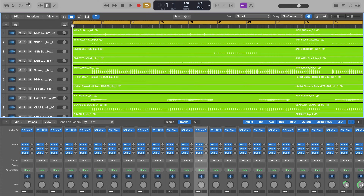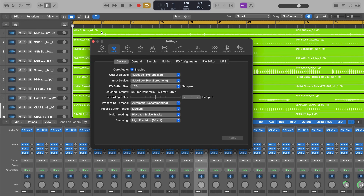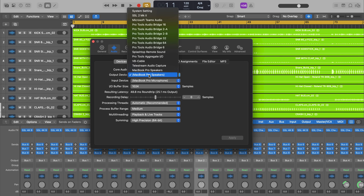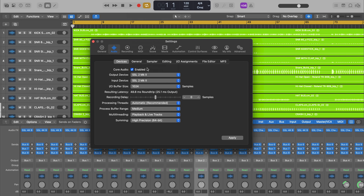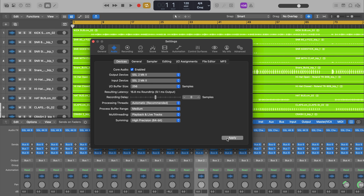In Logic, head up to the settings tab, then select the audio page. Under devices, select the SSL 2 Mark 2 as your input and output devices. You can also specify the session's buffer size here — higher sample rates and lower buffers reduce latency but at the cost of CPU usage and increased file size, so adjust these settings to maximise performance depending on your intended use.